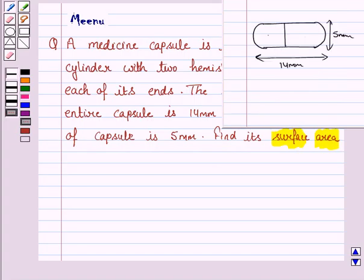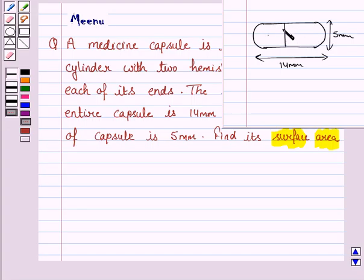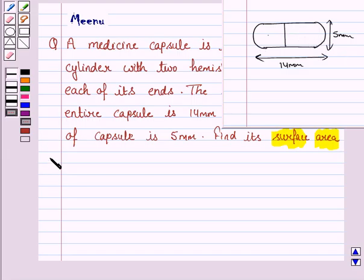So, we are given a capsule which is in the shape of a cylinder with two hemispheres stuck to each of its ends. We are given that the diameter of the capsule is 5 mm and the length of the entire capsule is 14 mm. We have to find the surface area of this capsule. Let's now move on to the solution.